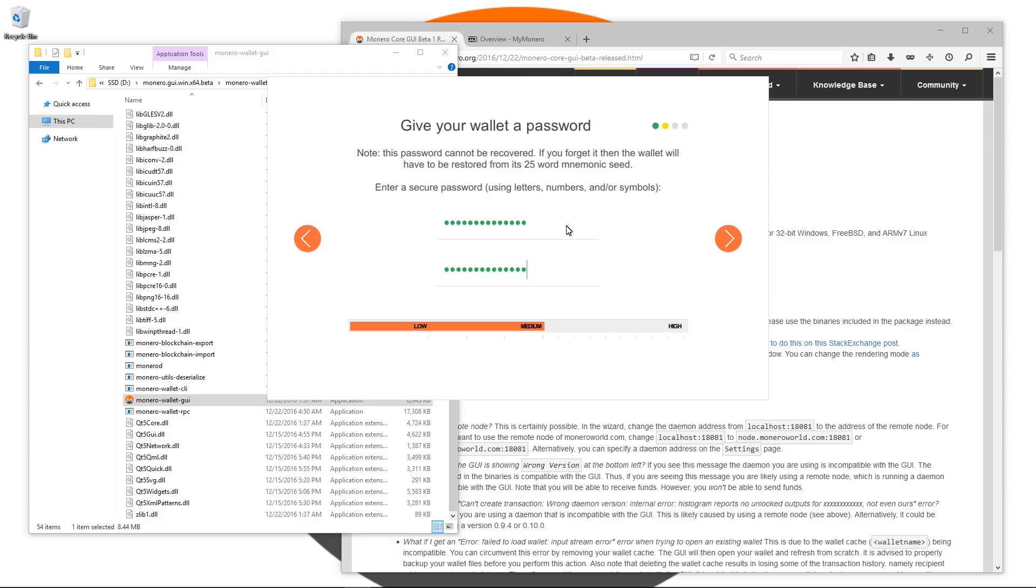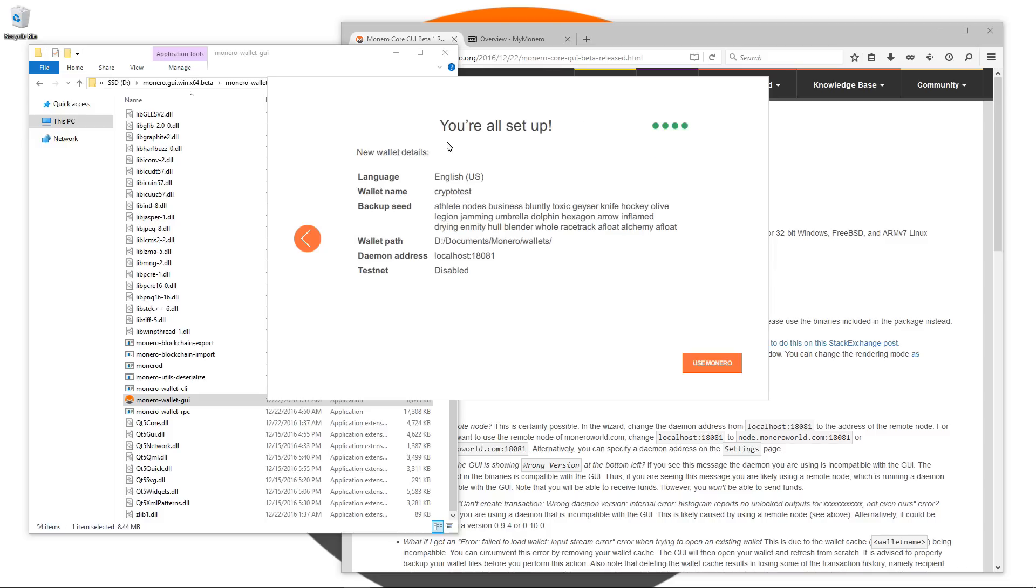I'll click on the next arrow to get to the next screen. You're all set up, I'm all done. You can see your details there. I'll click on use Monero.